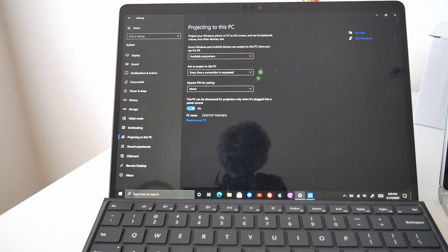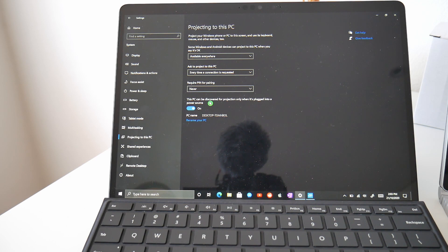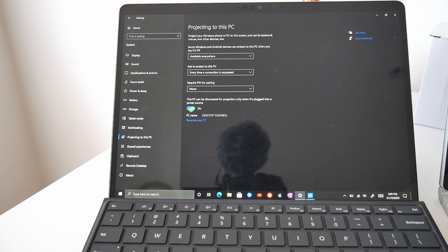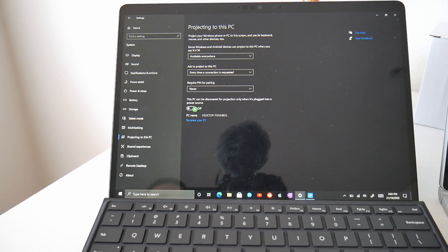So there are three settings and down the bottom here is a toggle that is on or off. This is the ability to project to the PC, whether it's only on power or even when it's not running on battery power. By default, it's set to only working when it's on a power source. I'm going to turn this off because we're not plugged into power right now and this computer is now ready to be projected to.